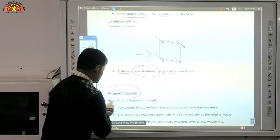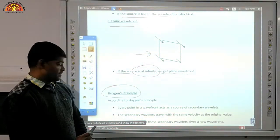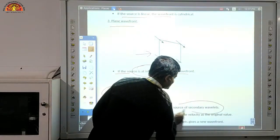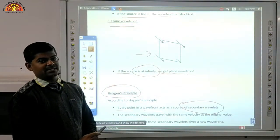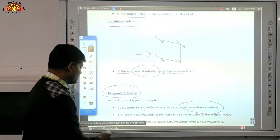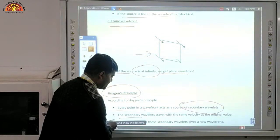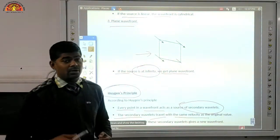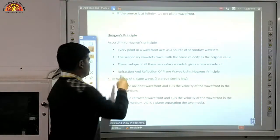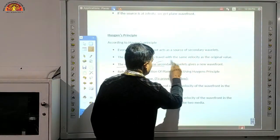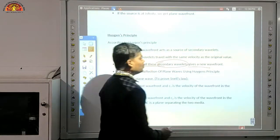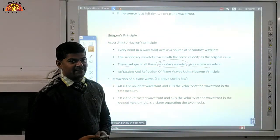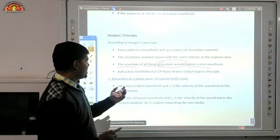Now come to Huygens' principle — this is an important one. According to Huygens' principle, every point in the wavefront acts as a source of secondary wavelets, or you can say secondary wavefront. The secondary wavelets travel with the same velocity as the original wave. The envelope of all these secondary wavelets gives a new wavefront.